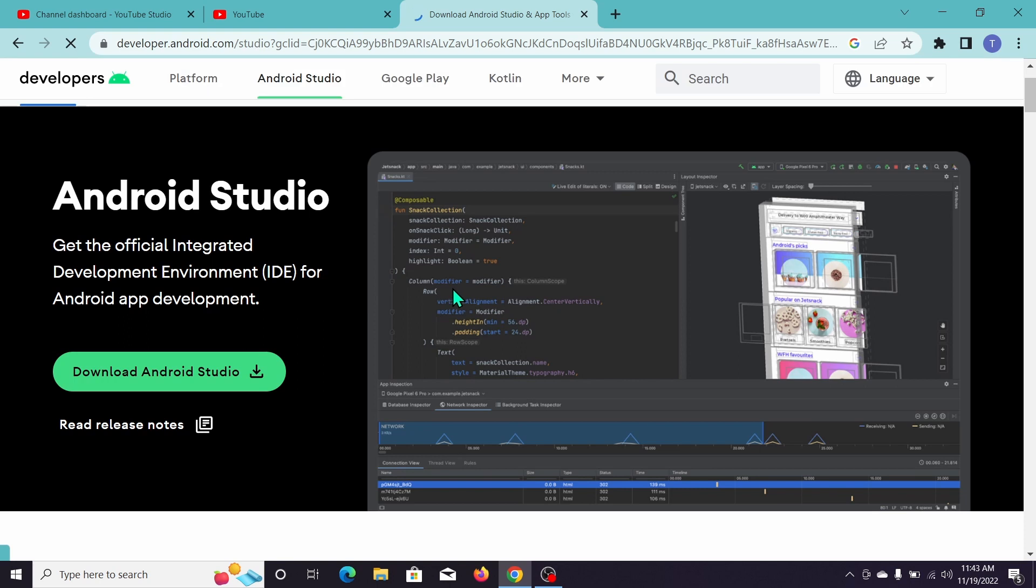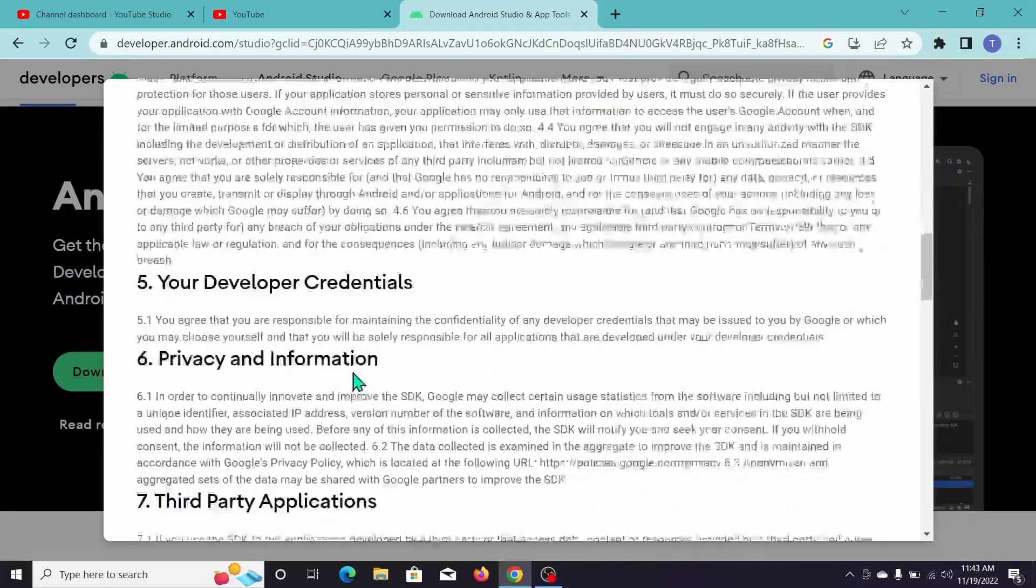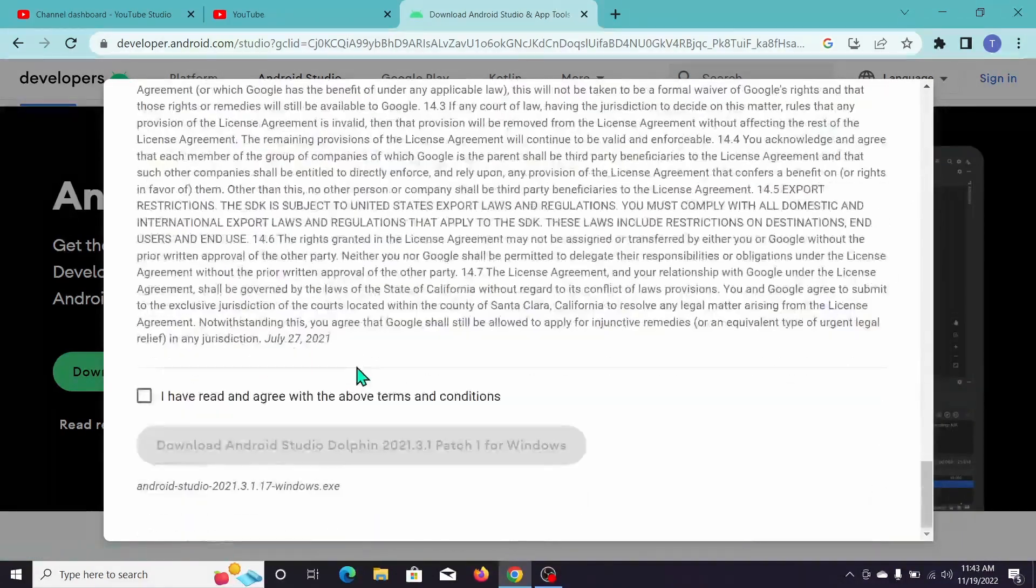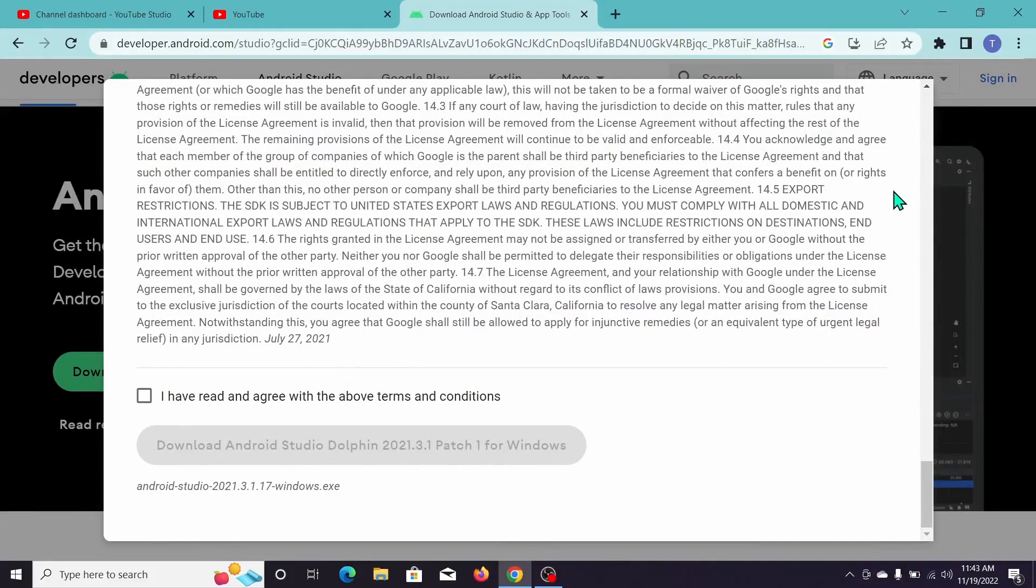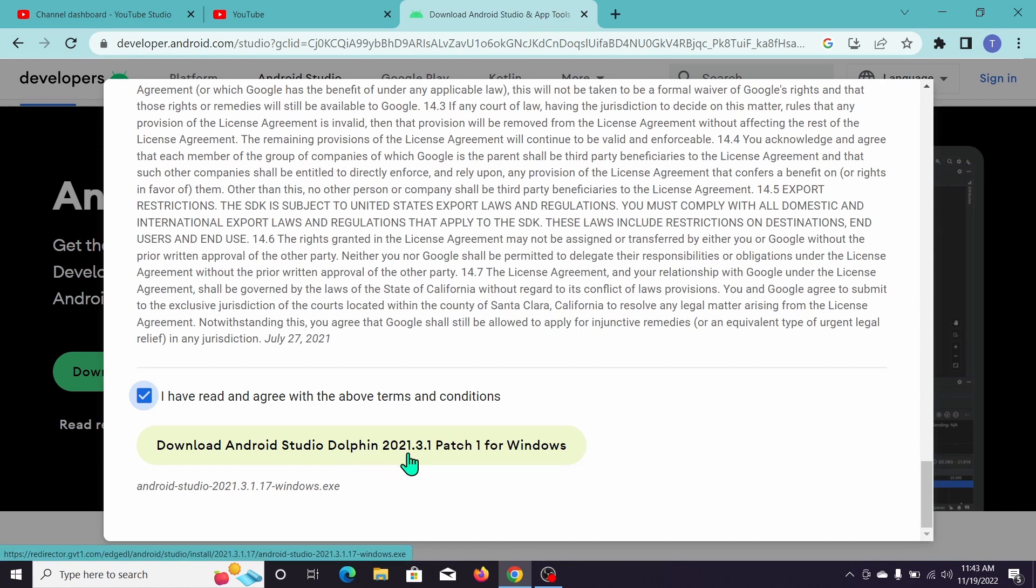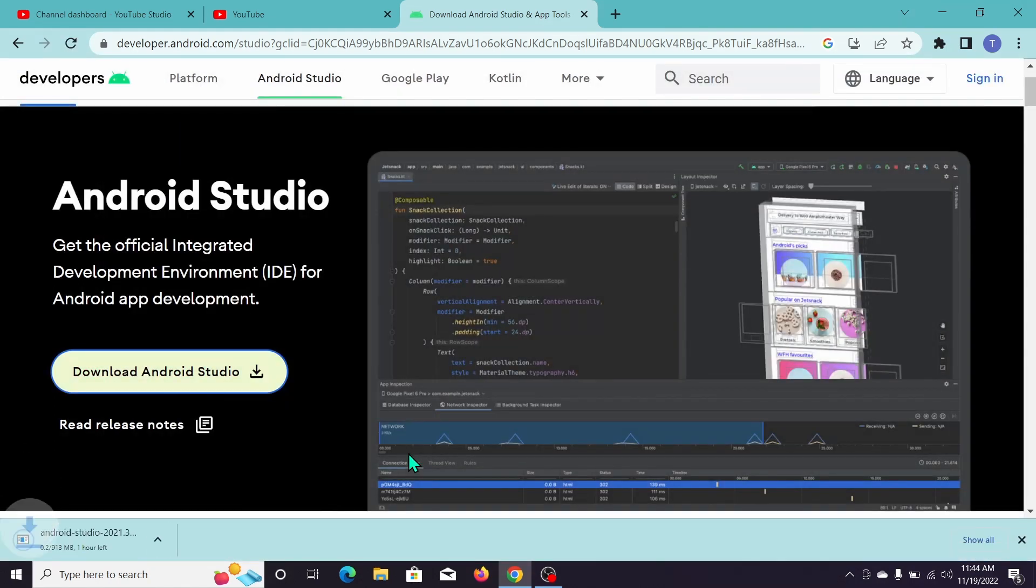Now you can see there's an option to download Android Studio, so open that. Now scroll down, read all the terms and conditions, then mark this option and click download Android Studio Dolphin. You can see the exe file download has already started.